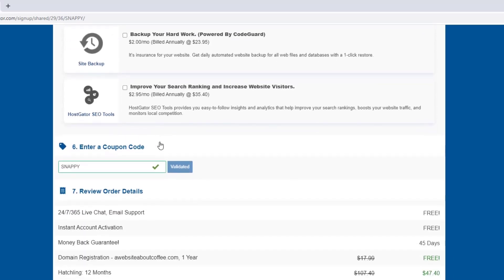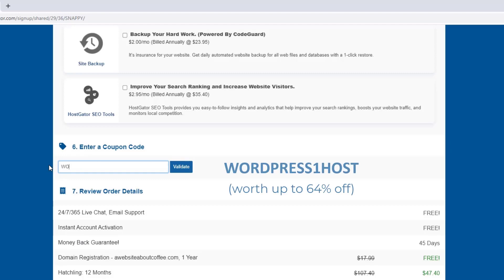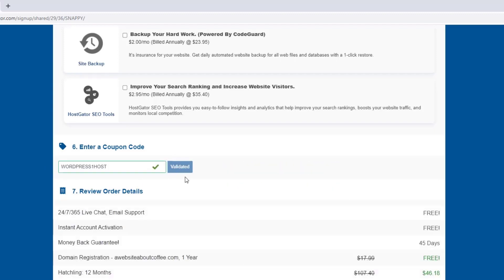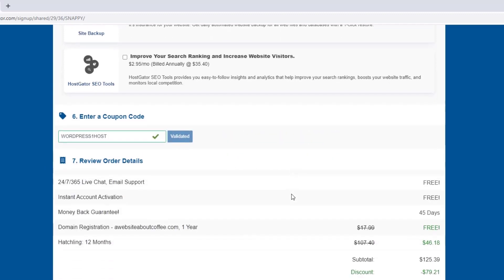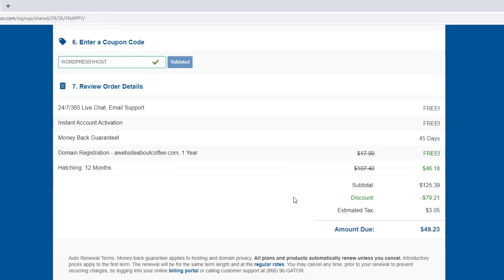Then under this, it says enter a coupon code. And there might already be a coupon entered in here for 20 or 25% off. But if we delete this coupon and instead type in WordPressOneHost, when we click validate and scroll down, we'll see that the price is now even cheaper. And we're getting both our web hosting and domain name for less than $50. And remember that this is for the full year, which means our website is going to cost us around $4 a month to run, which is awesome.